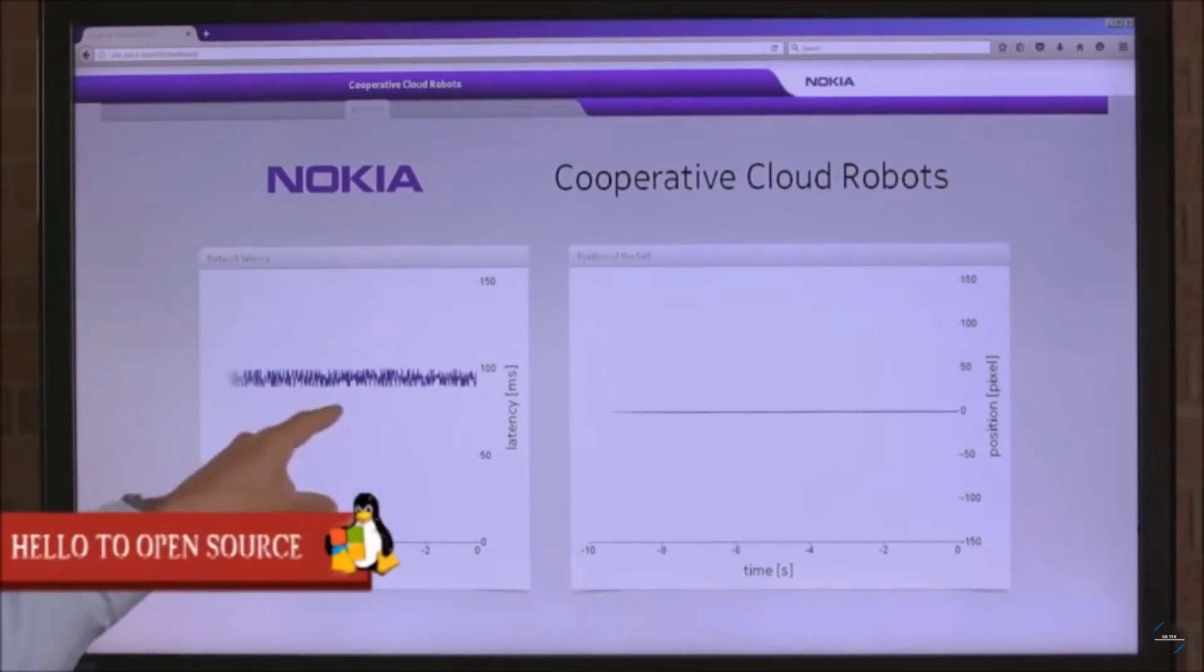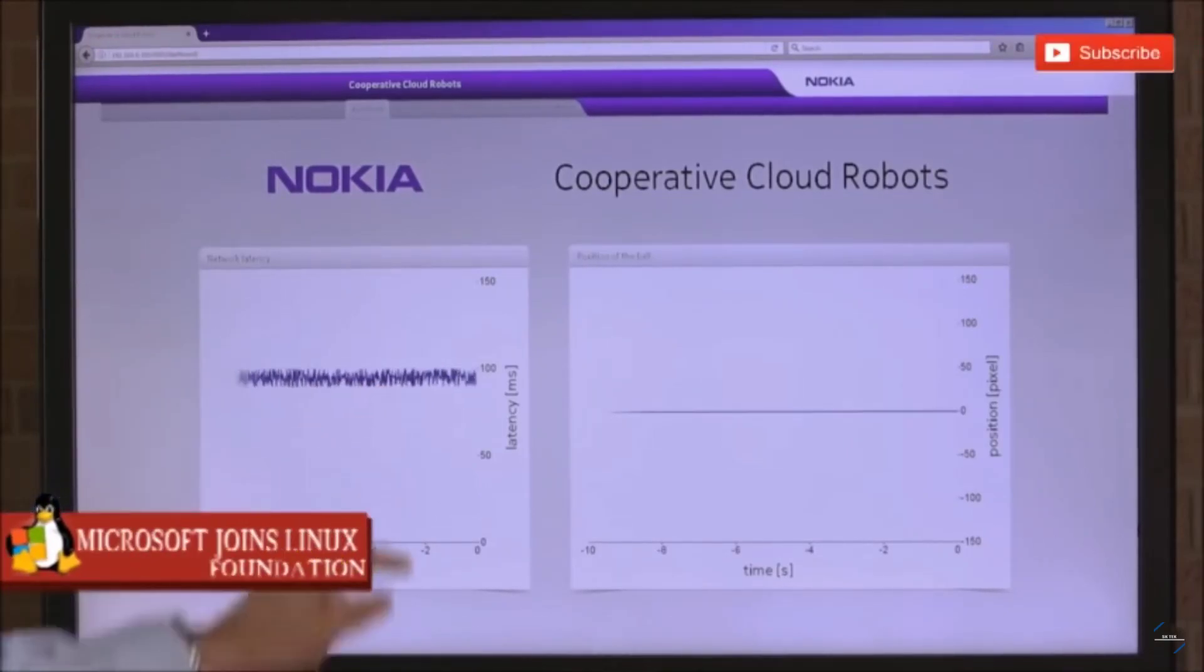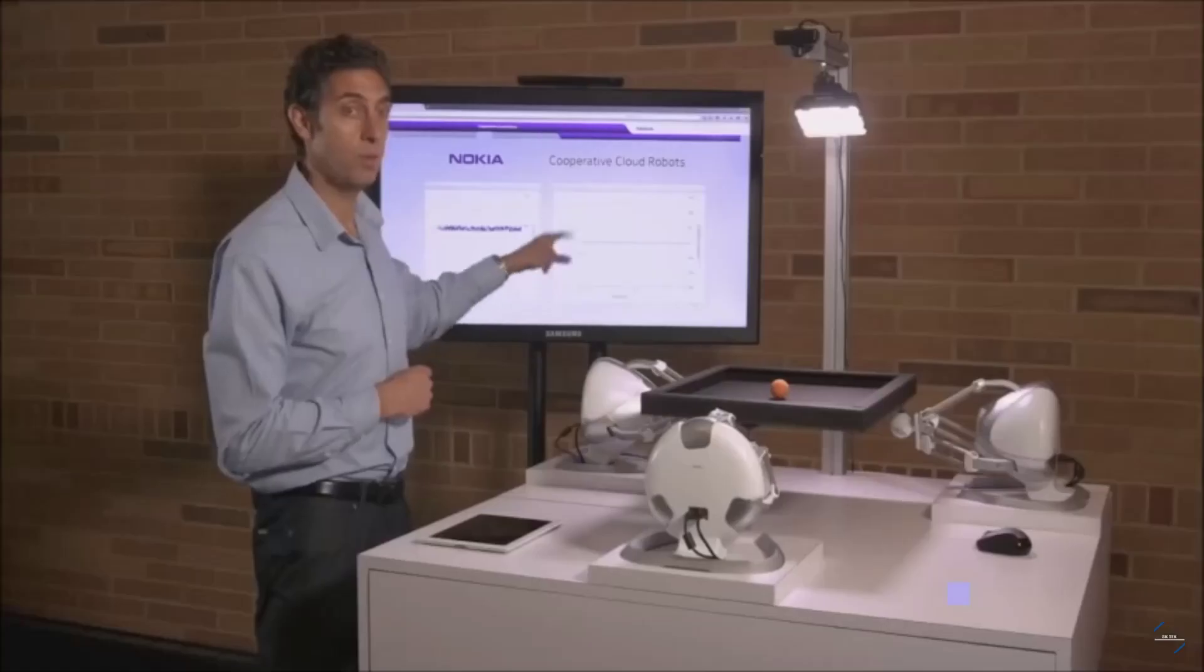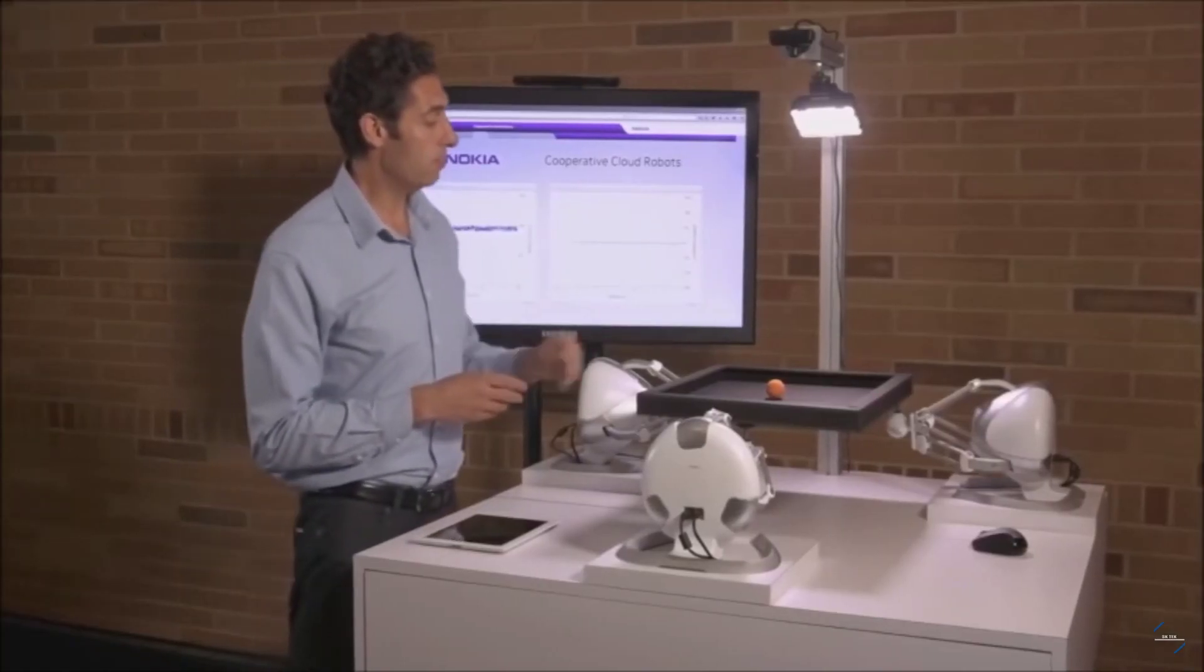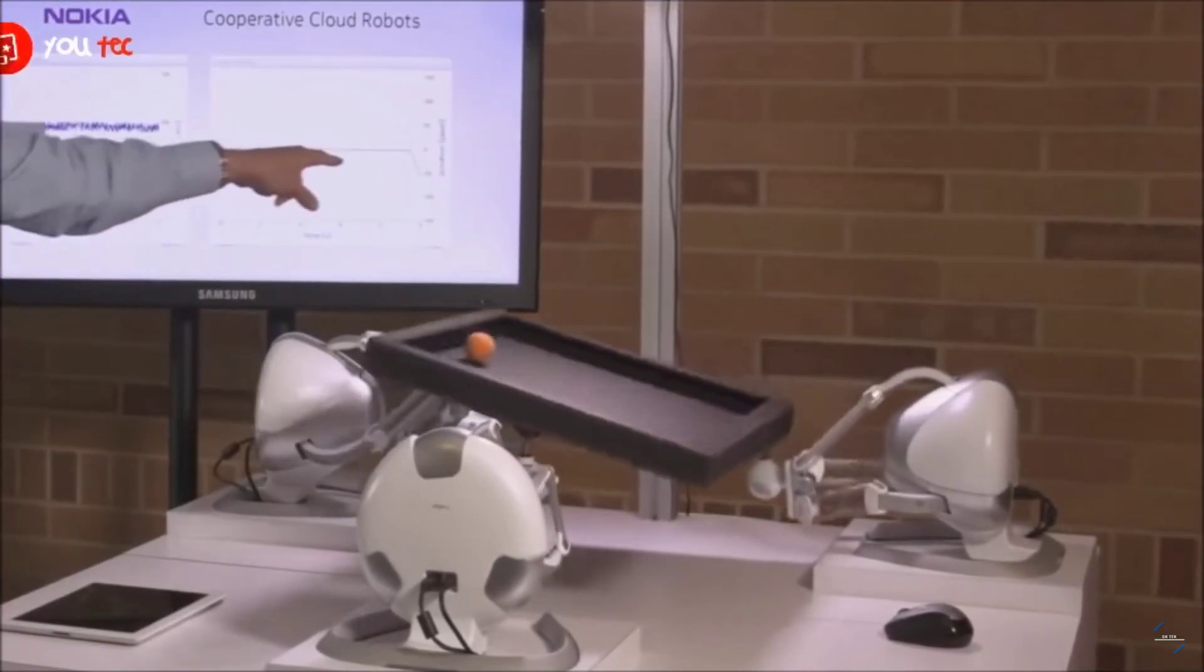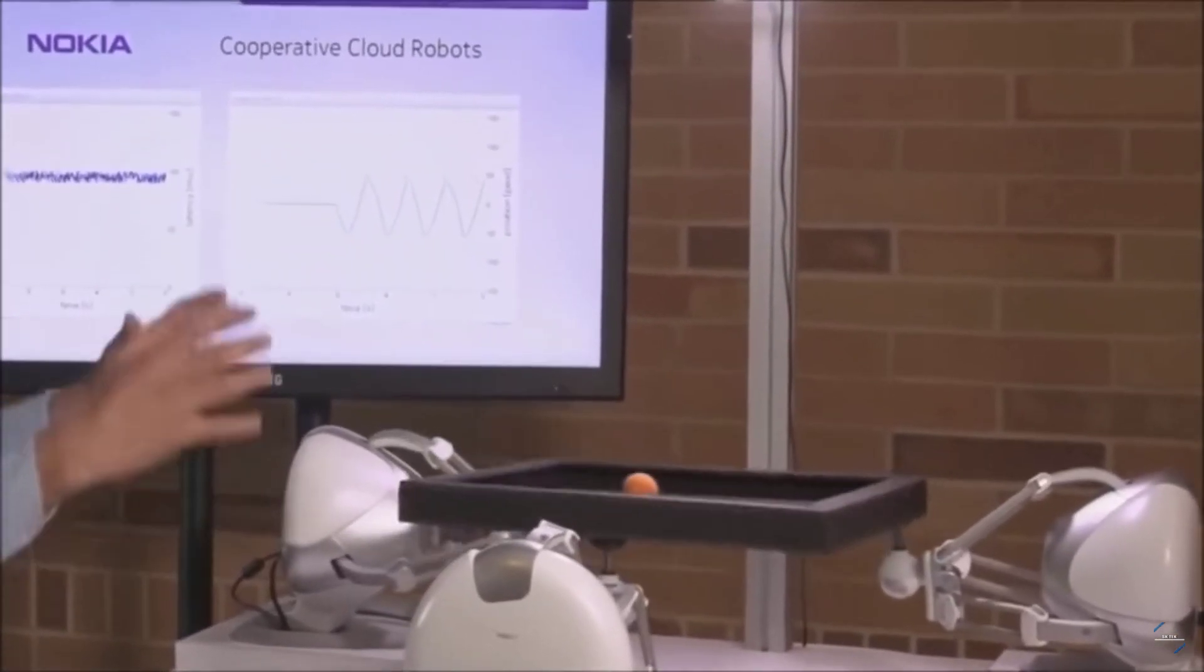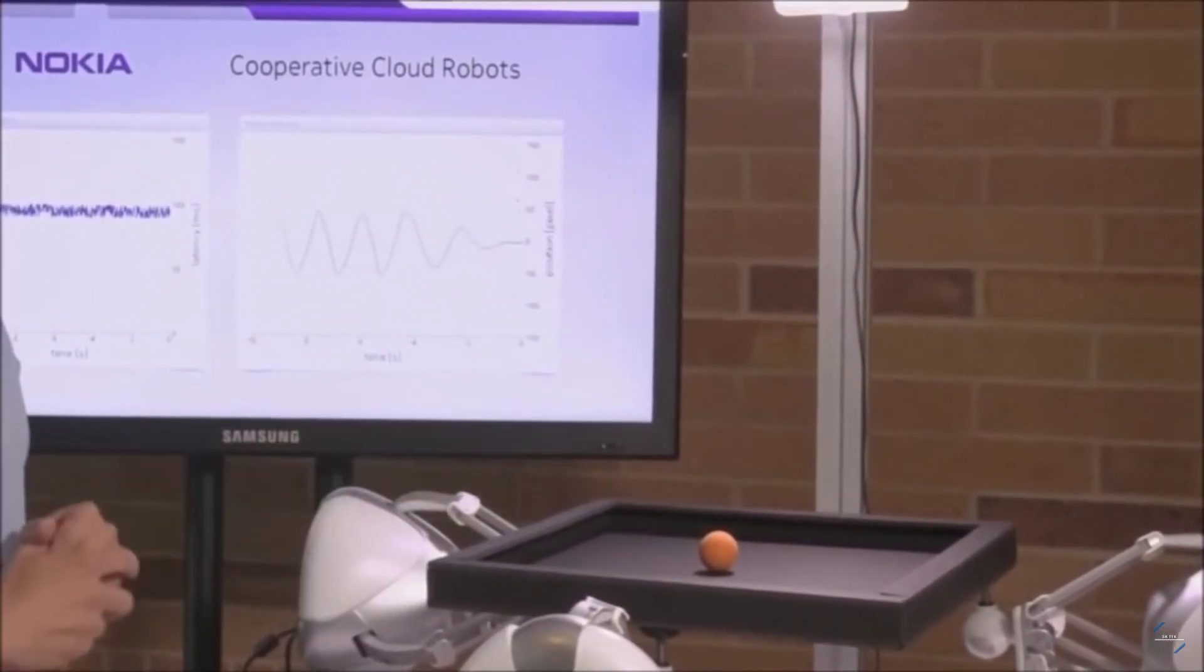In this first demonstration you can see on the screen behind me we're showing the current latency of what would be a 4G network, around 90 to 100 milliseconds. On the right hand side you'll be able to see this line move as we move the ball on the plate. So I'm going to move this ball right now so we can see the oscillations here track on this graph and how long it takes for the robots to collaborate with each other to get information they need to balance the ball on the plate.